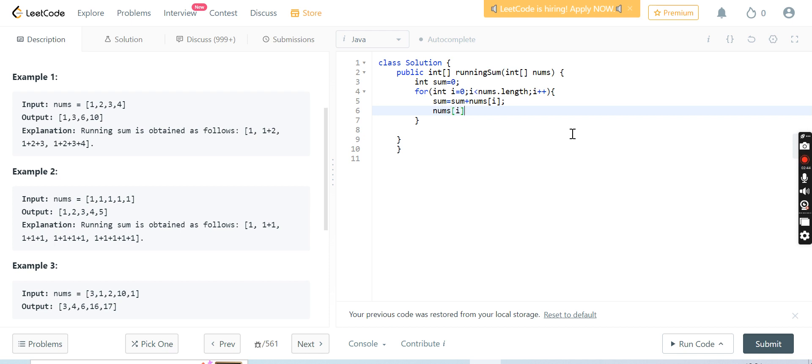Now I will explain. Here we declared the variable sum as 0, then we iterated the value of i starting from 0 to the last index, and then we did i++. Then we did sum equals sum plus nums[i].